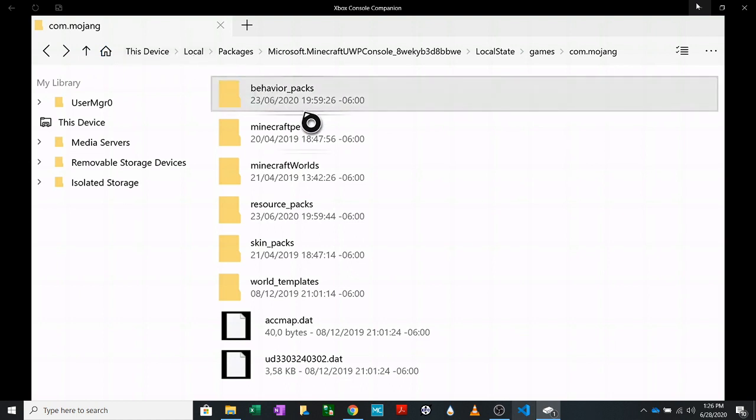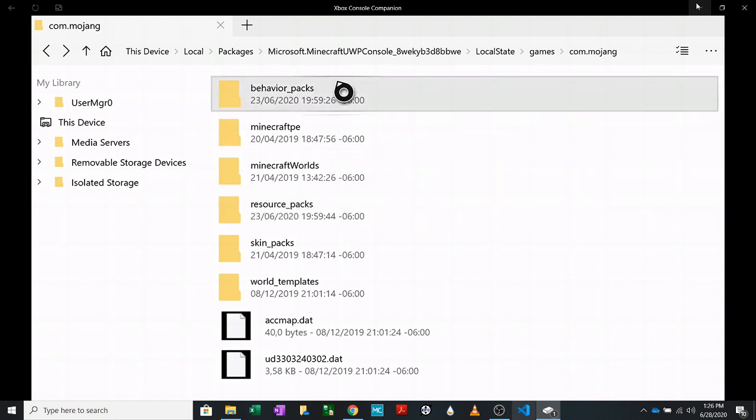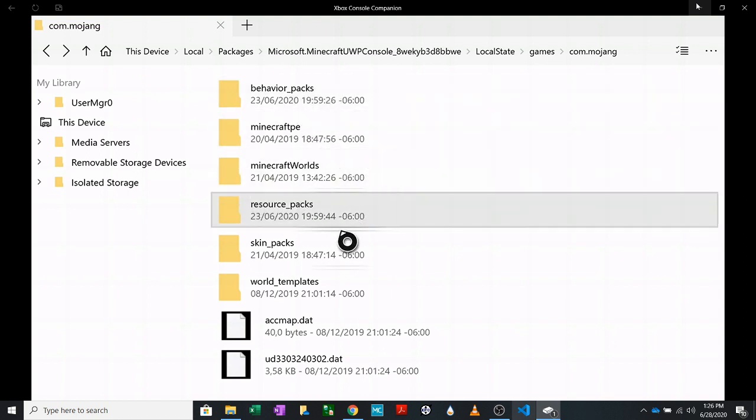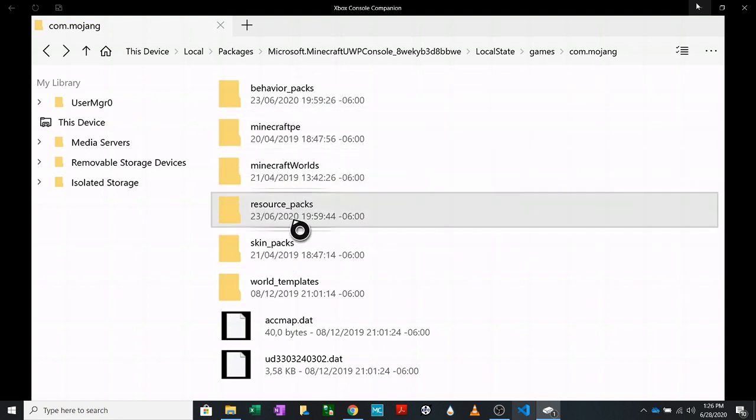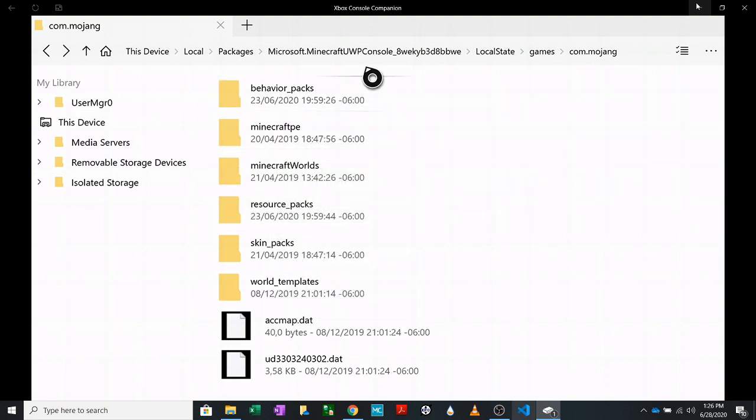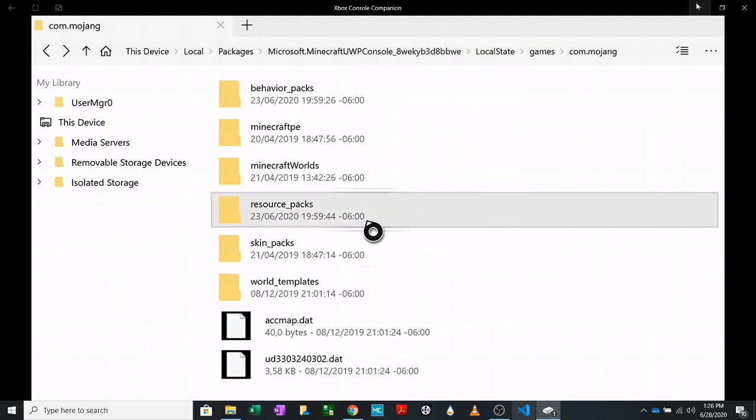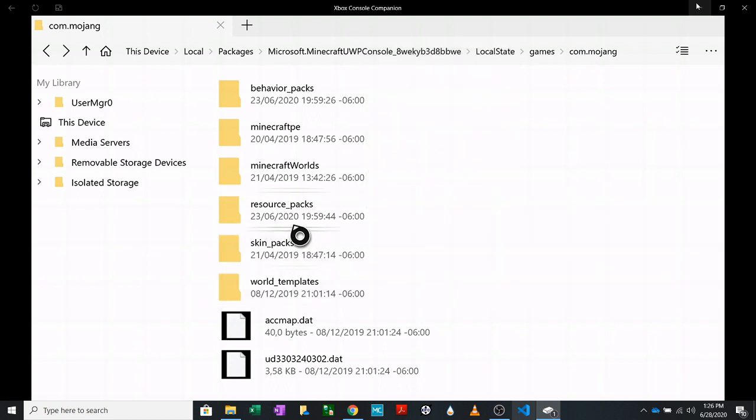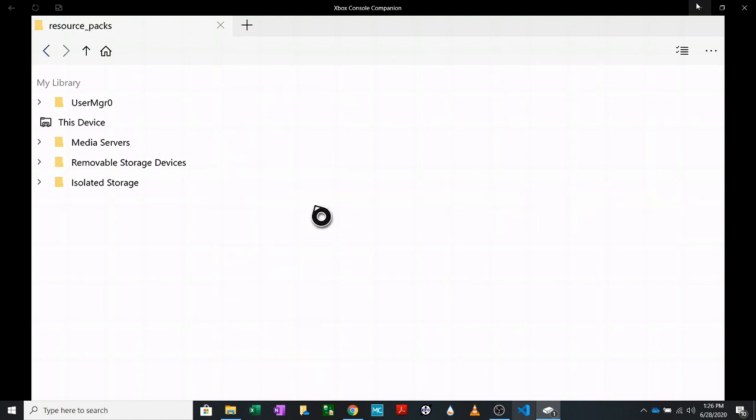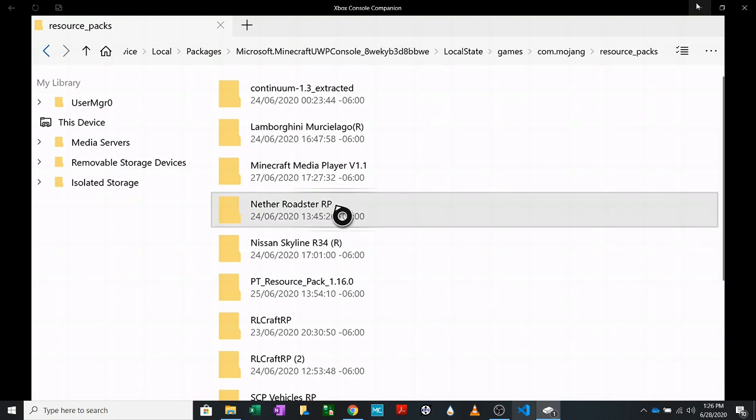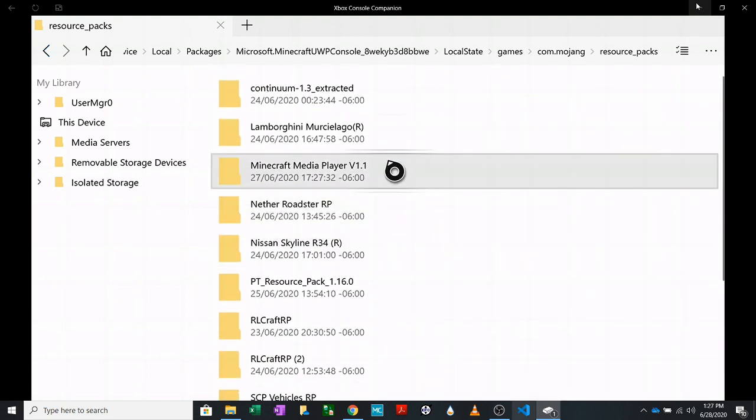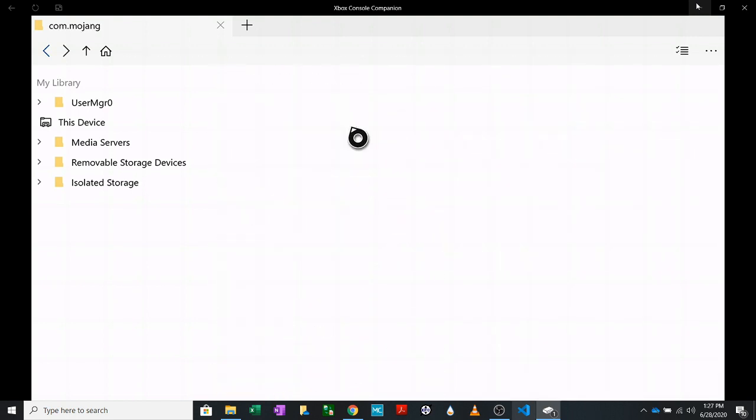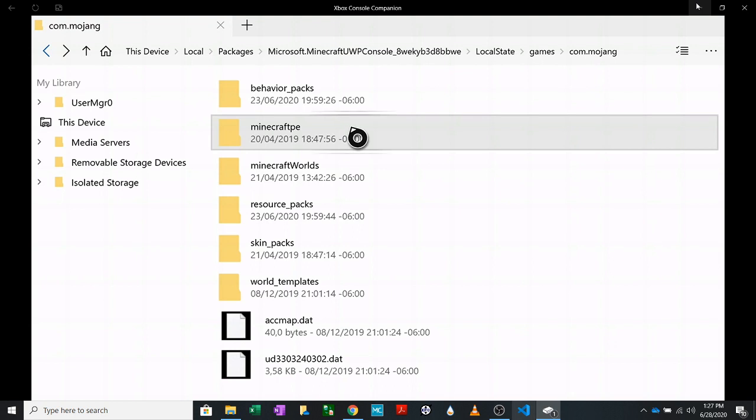When you get it saved, you'll have this folder. These are all the different behavior packs that I got. Now you want to hit start and paste. When you hit paste, it'll take a minute to paste everything in there and then you will have your Nissan Skyline R34 behavior pack. And this is everything that comes with it.